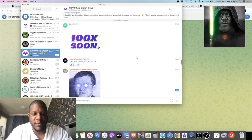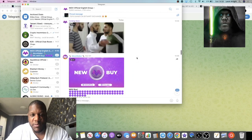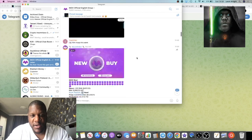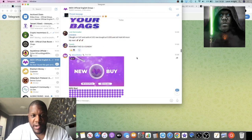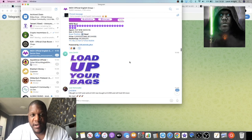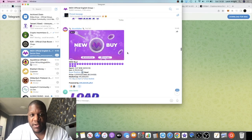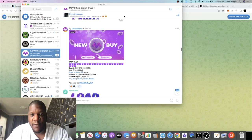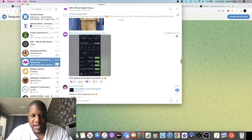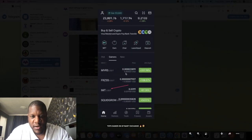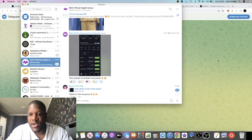If we go to the Telegram chat, it's pretty hyped. Lots of buys coming in, lots of engagement. Top three gainer on BitMart, it says here. So yeah, looking pretty good.